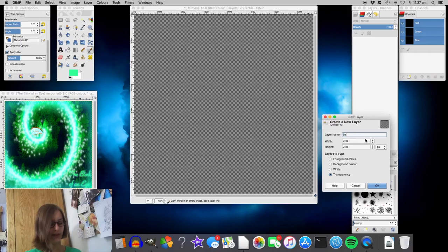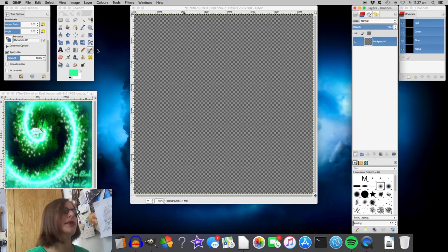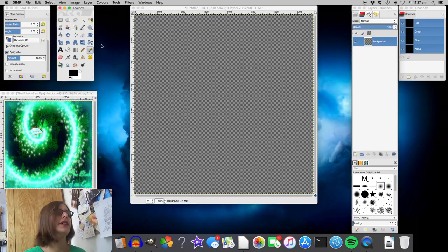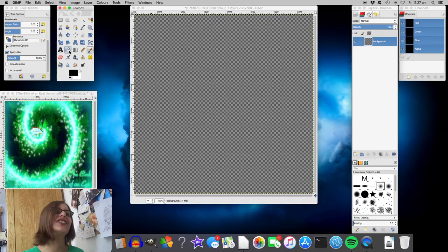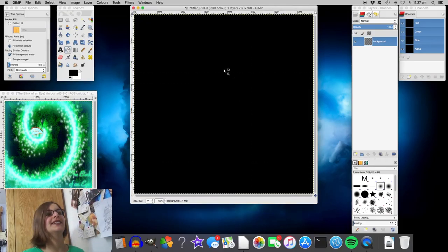In any case, let's start by making a background. And background, this is black so, there we go, that's black. And if I can select the right tool, let's fill it in, thank you very much.